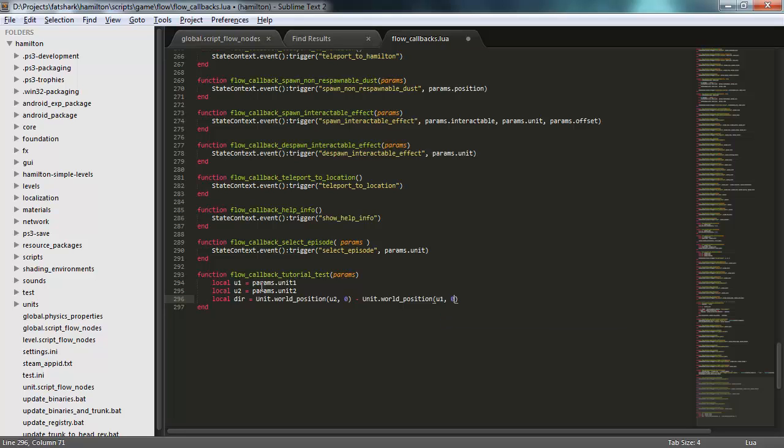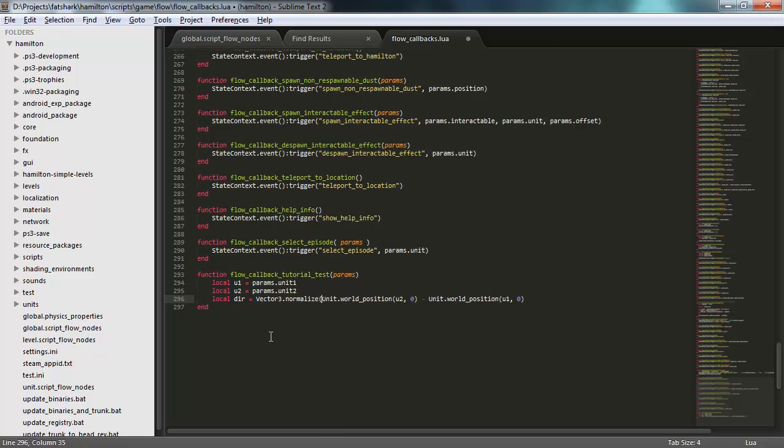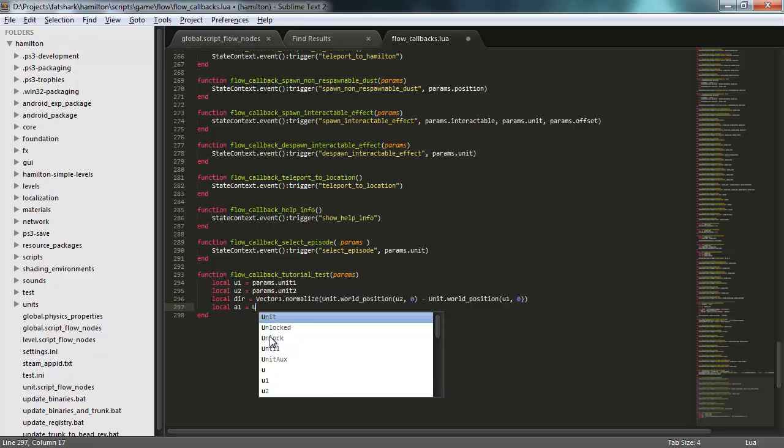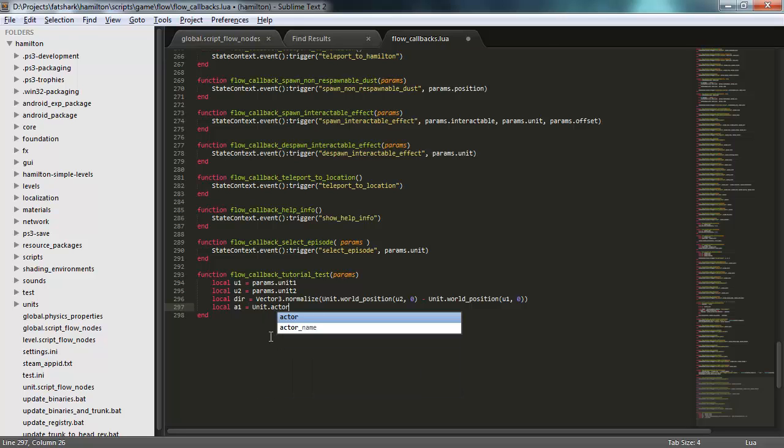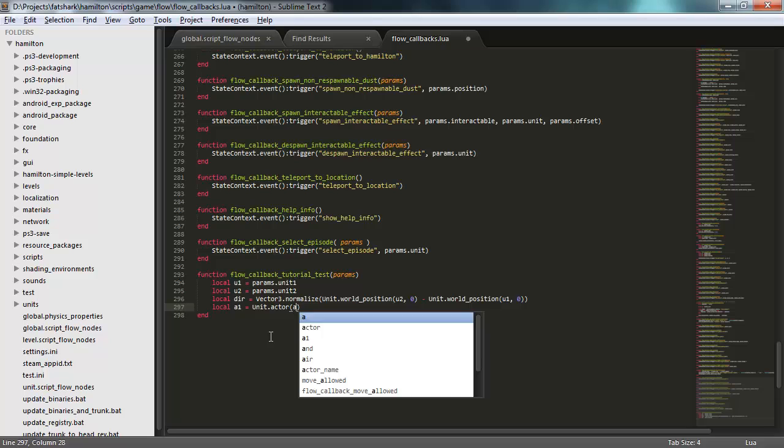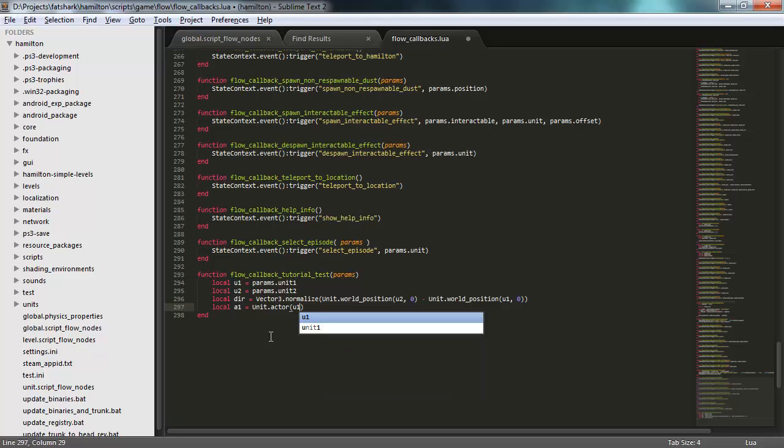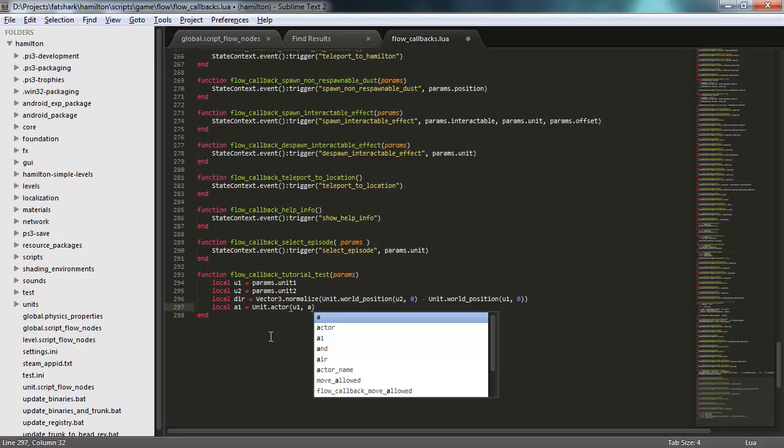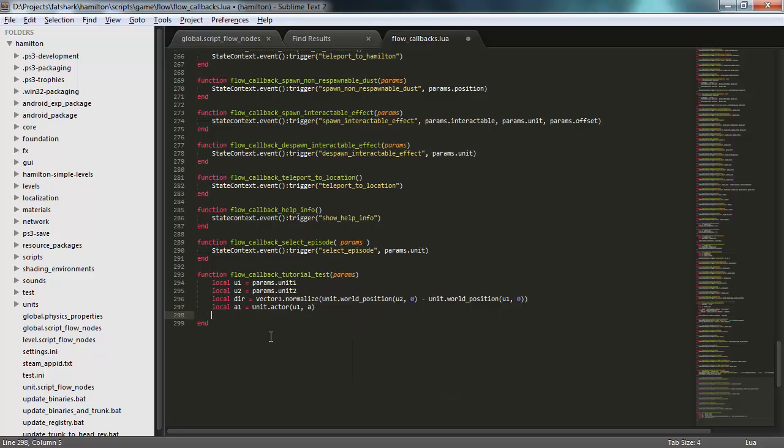So I'll get the direction, and let's normalize that as well. So I have normalized directions between these two objects, and let's pull out the actors from these objects. The actors are the physical objects. So I'll pull out the two actors here.